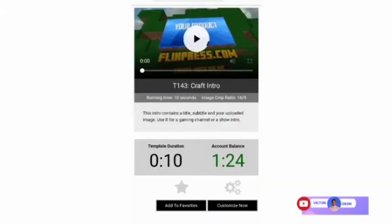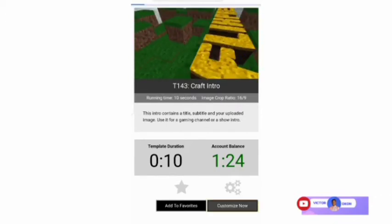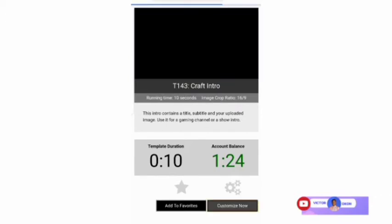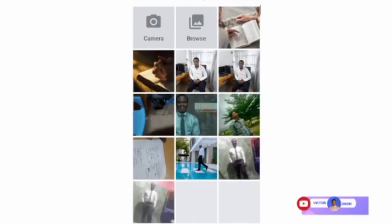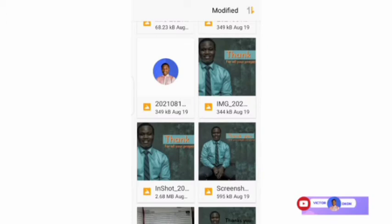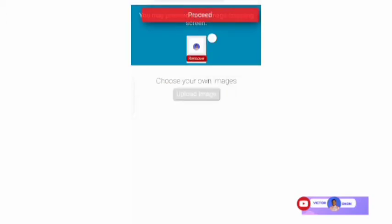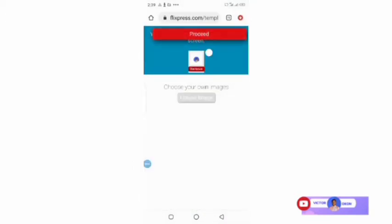Once you're here, click on Customize Now. You're going to choose your logo or the image you want to use. I'm going to choose my image here — this is the image I'm going to use — so click on the image and then click on Proceed.